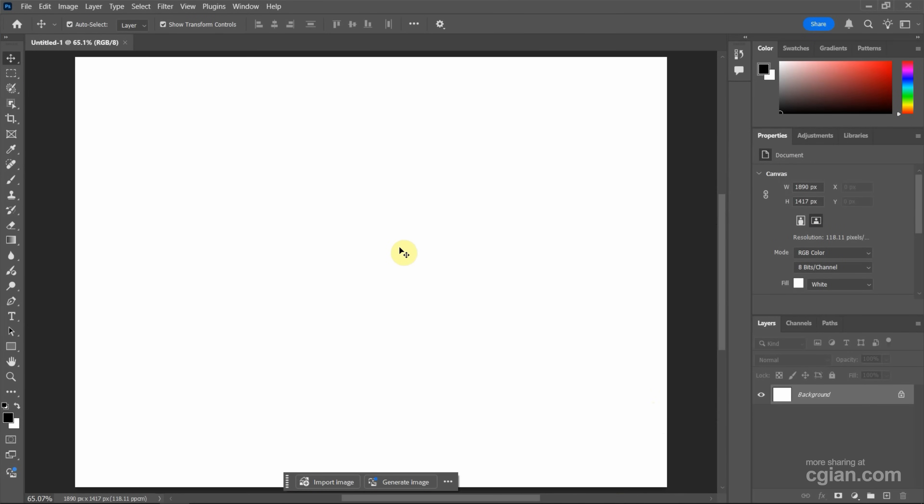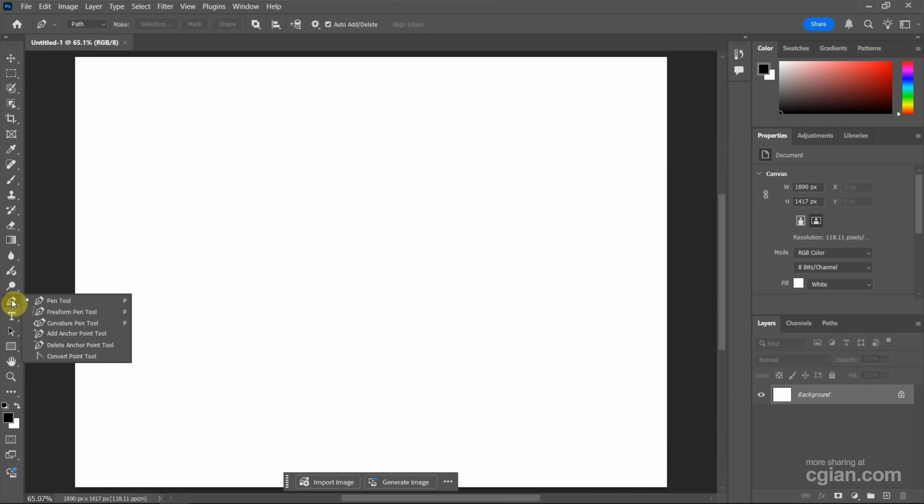Next, we can draw a line using the pen tool. Go to the left toolbar and find the pen tool. Then go to the top option bar and make sure to change the tool mode to shape.